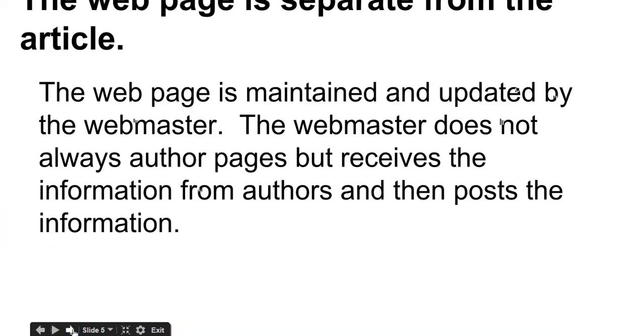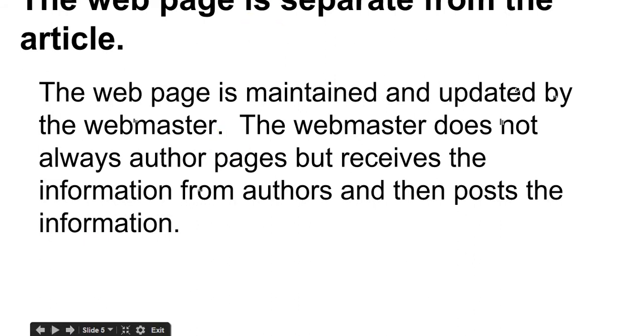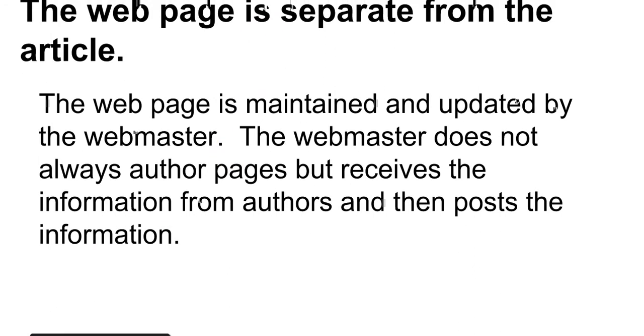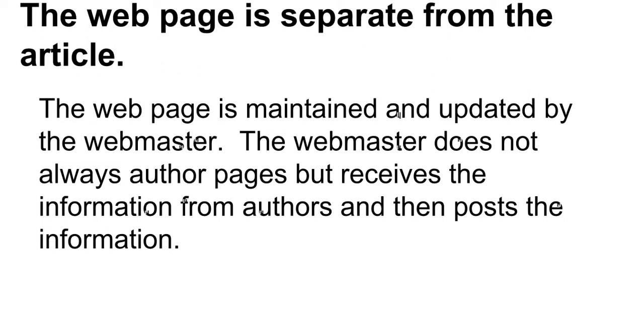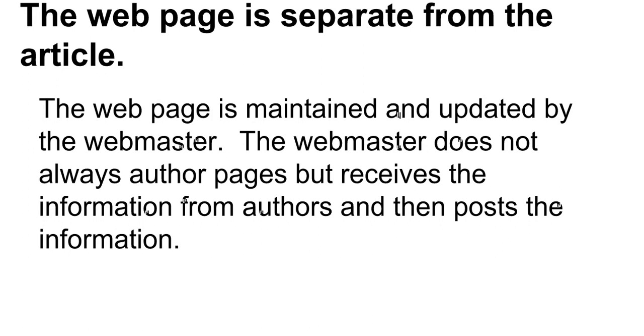Remember, a web page is separate from an article. The web page is a page that's hosting an article. So it can be a little confusing. But remember, a webmaster is someone who manages or edits the page, and an author is somebody who writes an article.